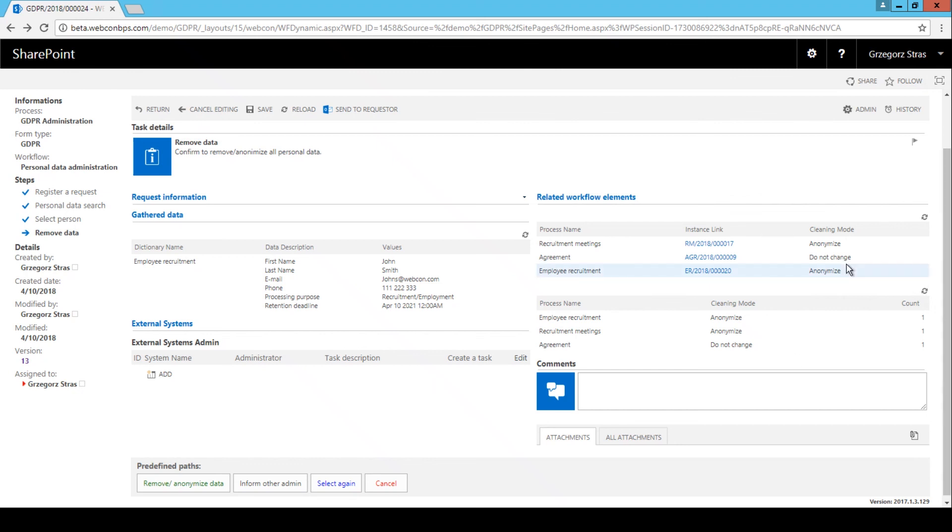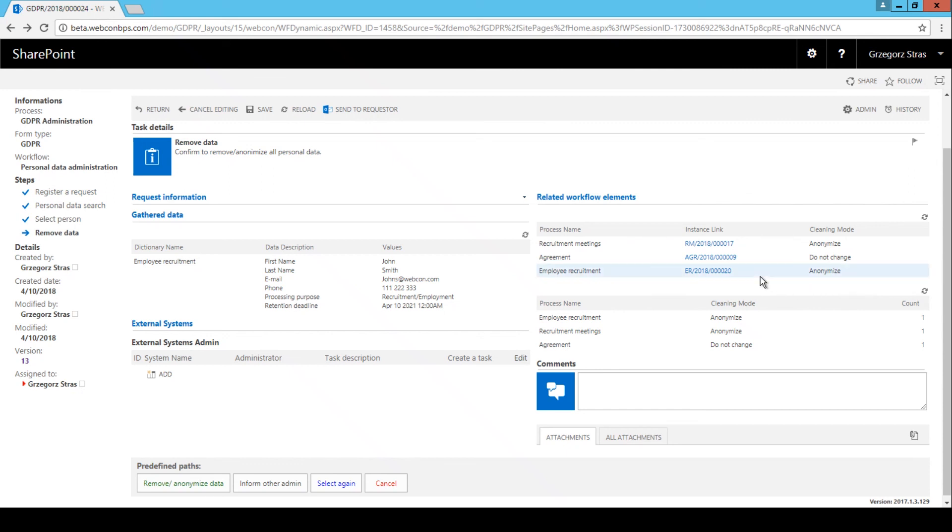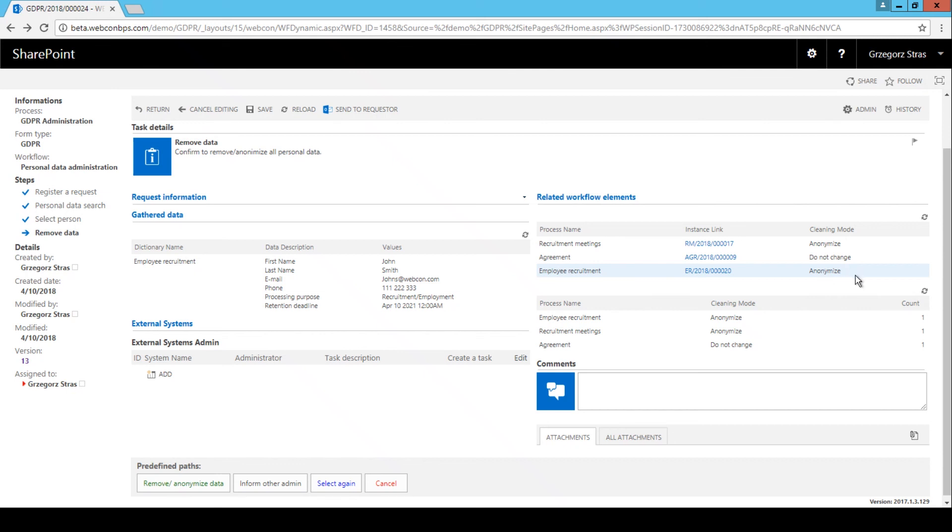So, for every usage of personal data in your system, you must decide how that personal data will be treated when attempting to remove it. The most basic option is simply delete, the entire workflow instance will be deleted. Then there is anonymize, which is the middle option. The personal data on an instance will be blanked out, but the instance will remain. And then there are those cases where you may wish to do nothing at all. In this scenario, the personal data in the meetings and recruitment workflows will be anonymized, but the personal data in the agreements workflow will be left alone.